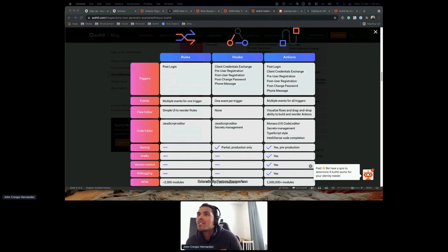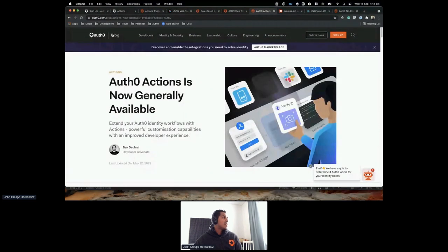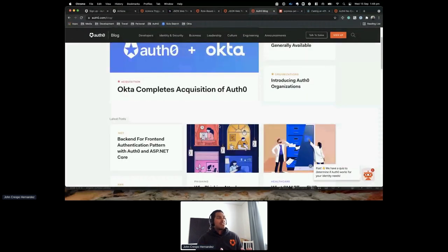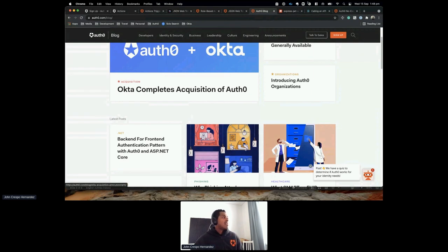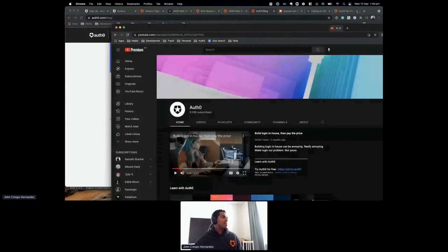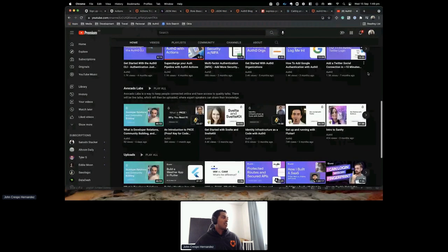For hands-on experience, I encourage you to go to auth0.com/blog where you'll find endless examples with many technologies — Flutter integrations, React with TypeScript, Ruby on Rails, and more. We also have a YouTube channel with videos, live examples, and workshops you can follow on your own time. Hopefully that's helpful.